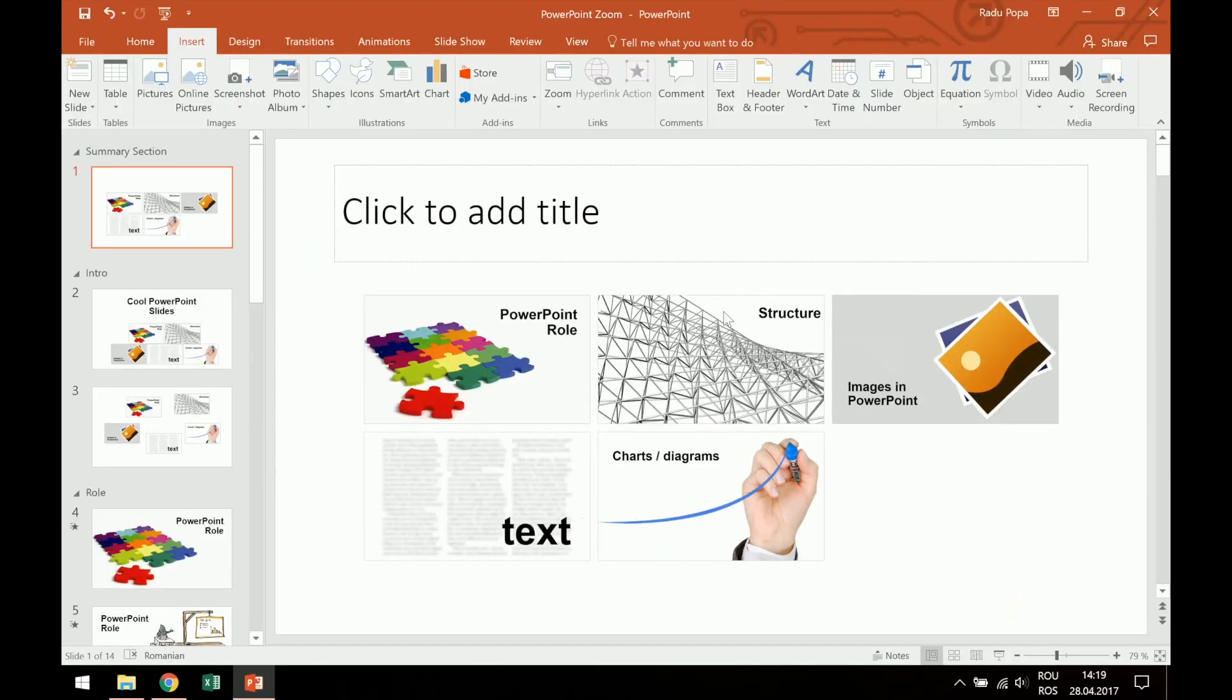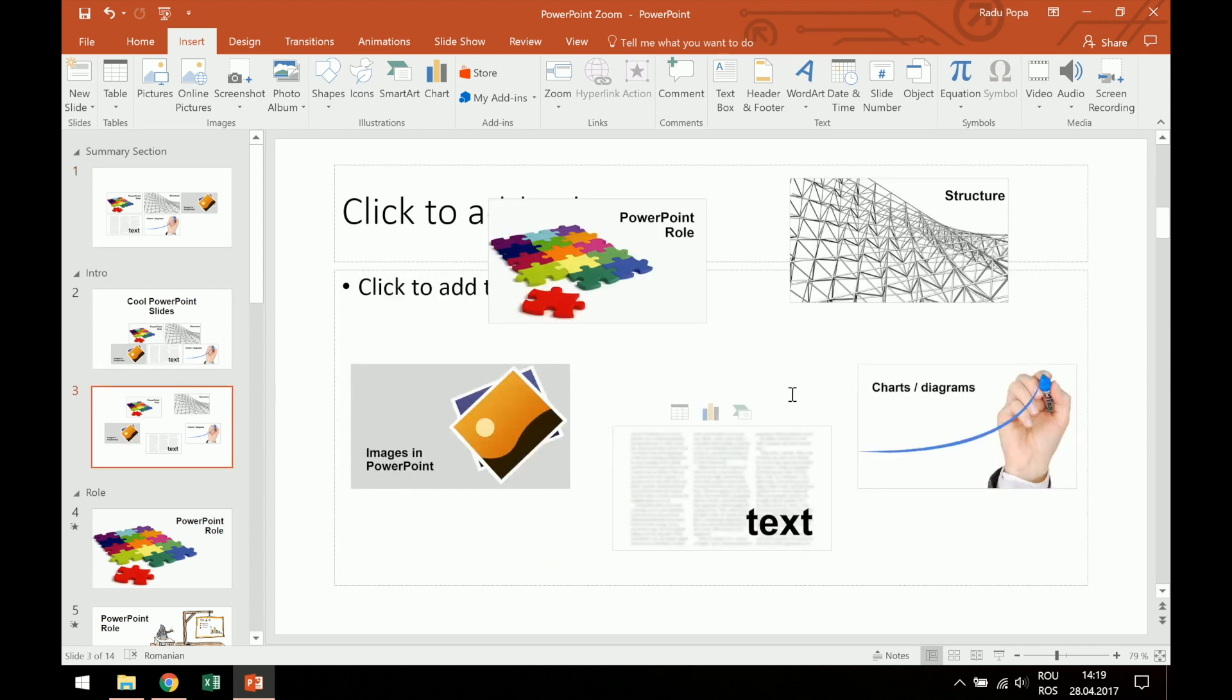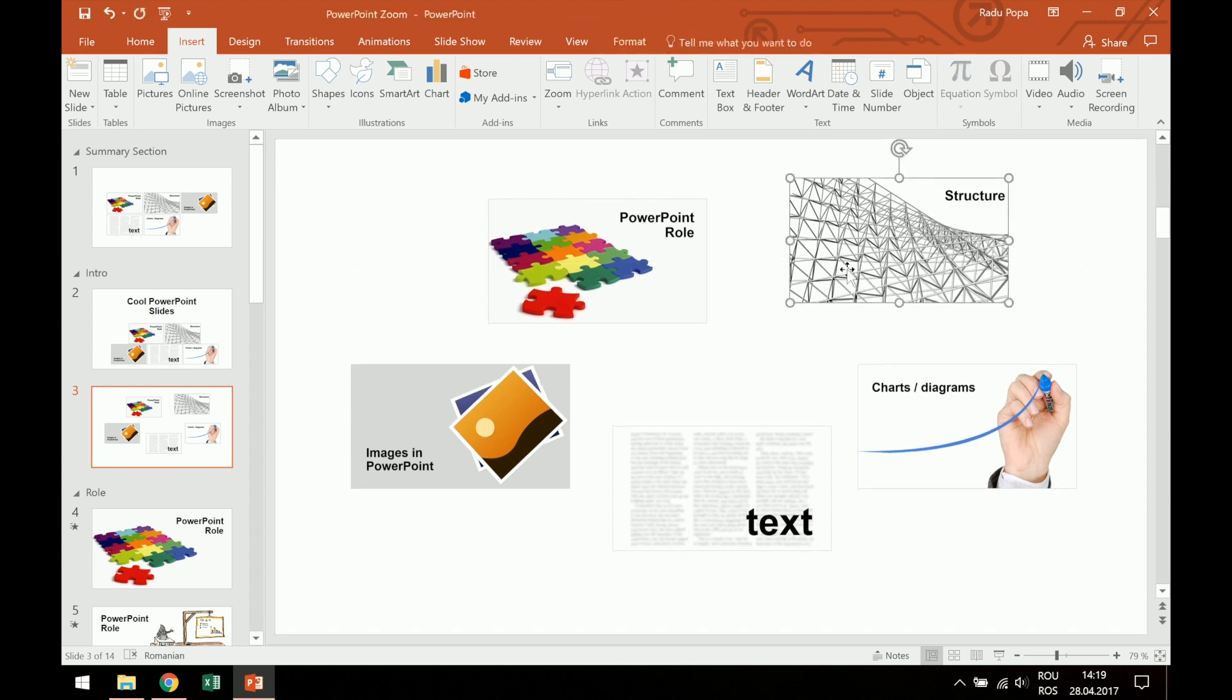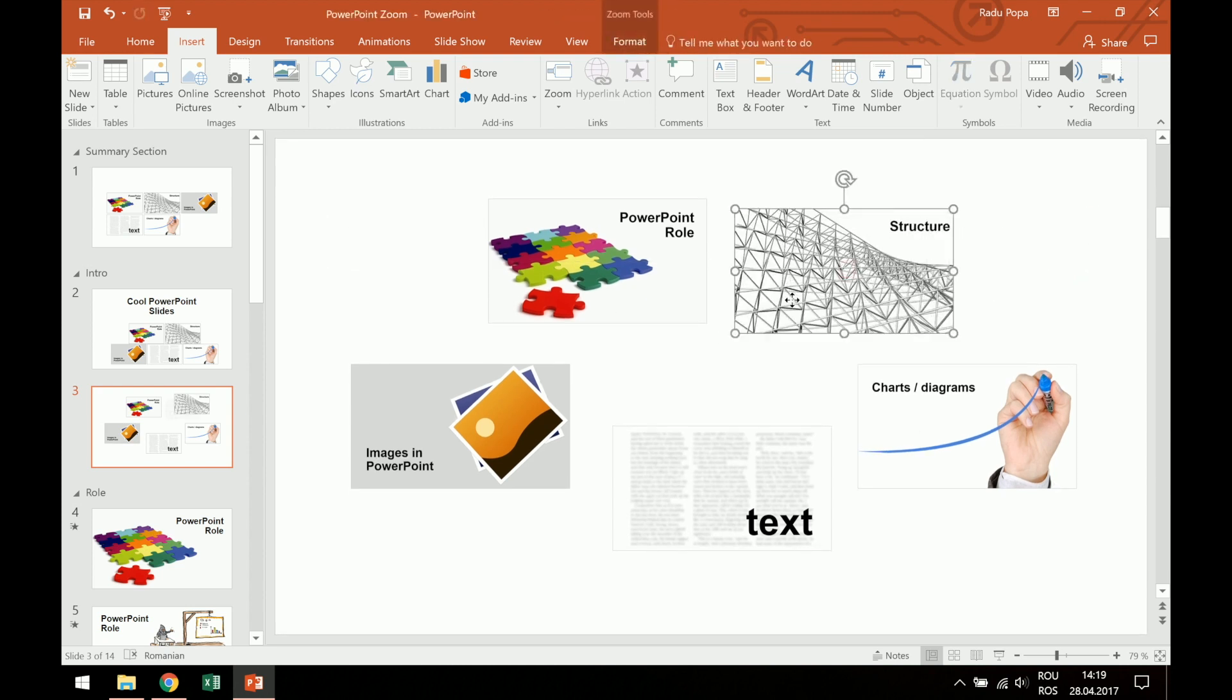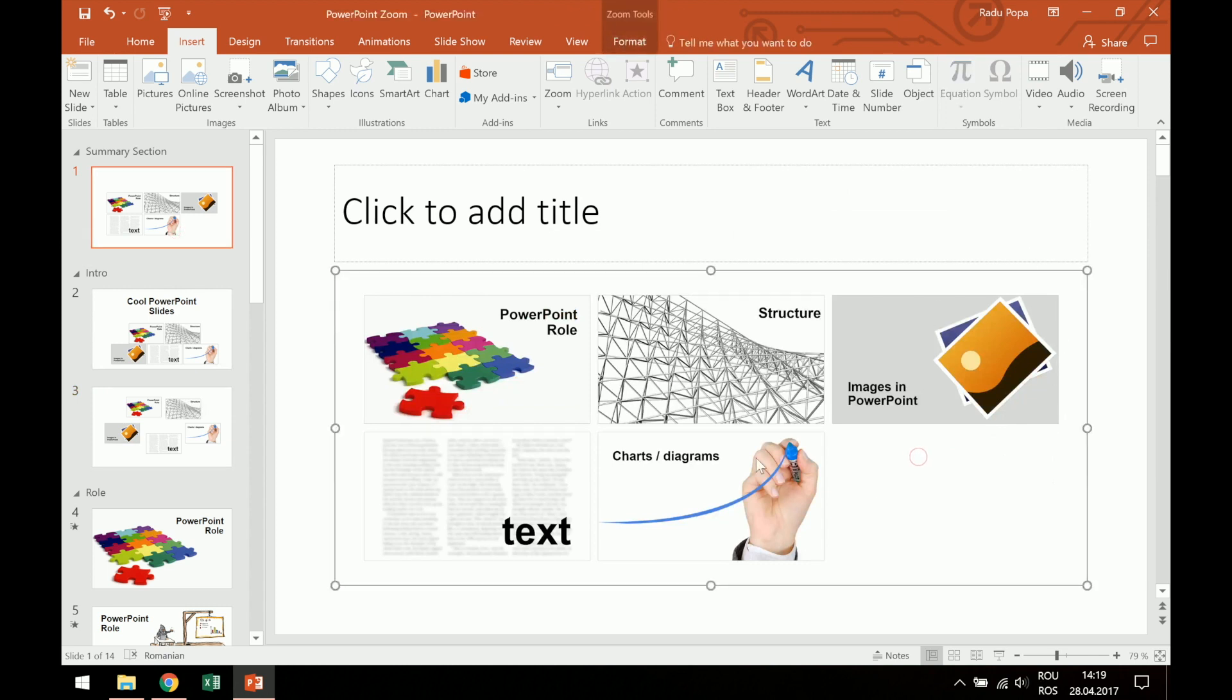Okay, so this was Summary Zoom. Let's say that this is easier to use, because in this case, I had to arrange these squares myself. But in this case, they're already arranged, so it's much easier for me to work with them.